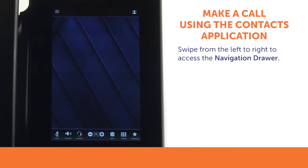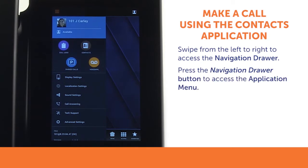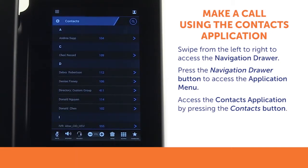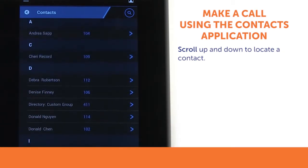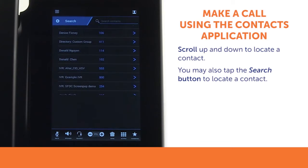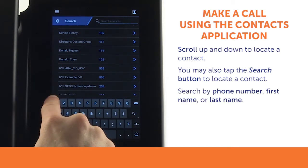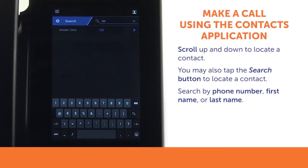To make a call using the contacts application, swipe from left to right to access the navigation drawer. You may press the navigation drawer button to access the application menu. Tap the contacts button to access the contacts application. To locate the contact you wish to call, you may scroll up and down through your contacts. You can also tap the search button at the top right of the screen. Tapping the search button will reveal the search text box and display an on-screen keyboard. You can search either by phone number, first name, or last name using the keyboard.